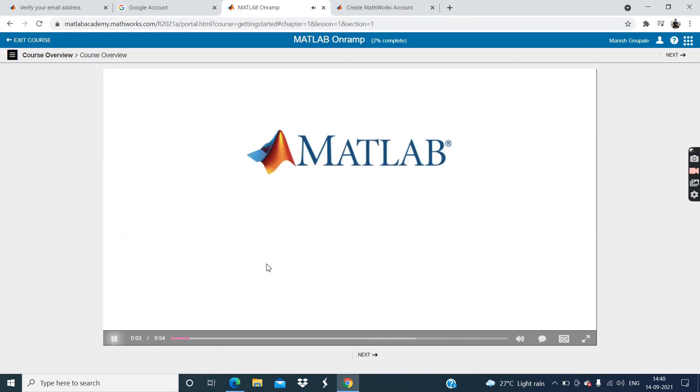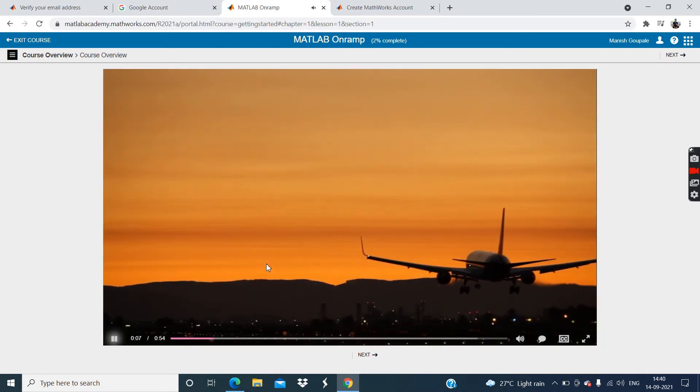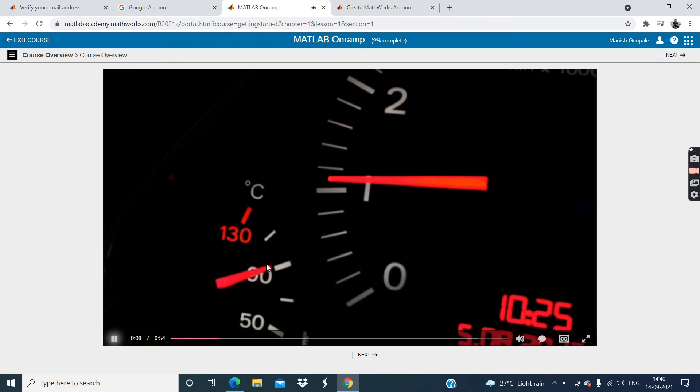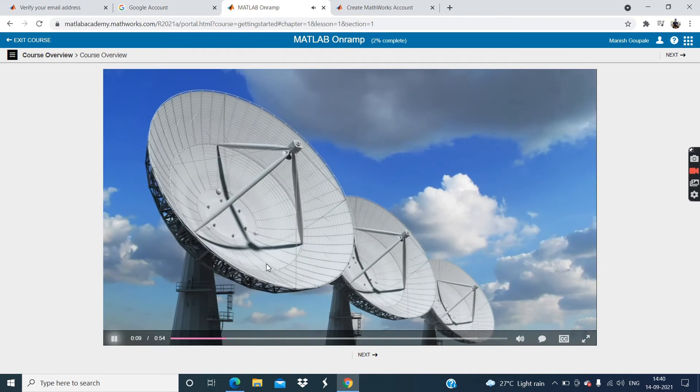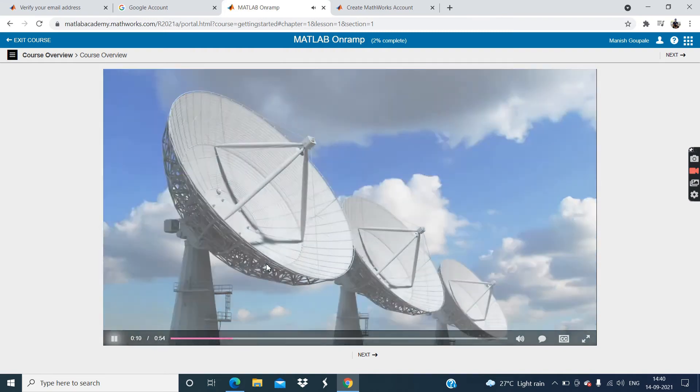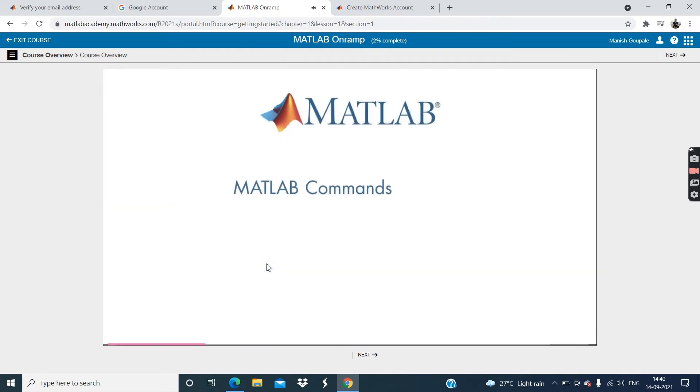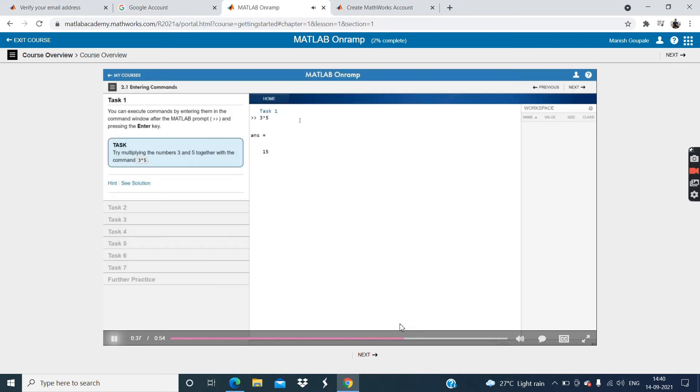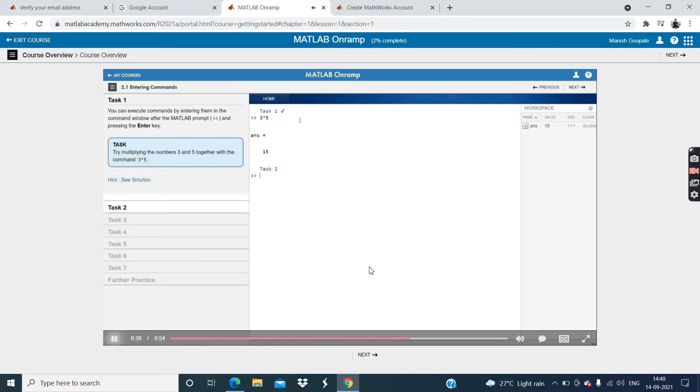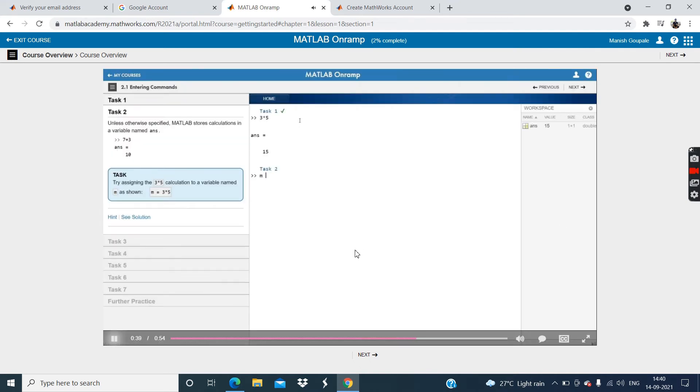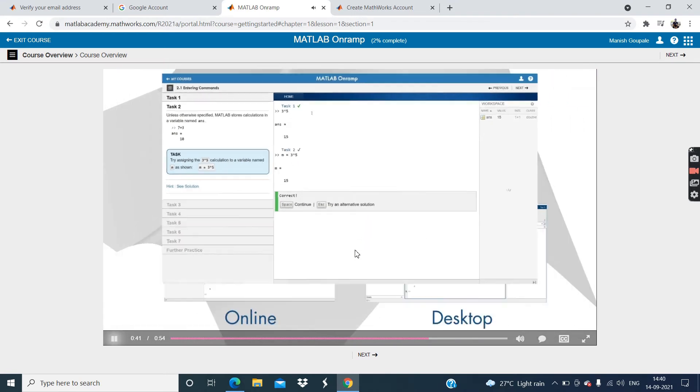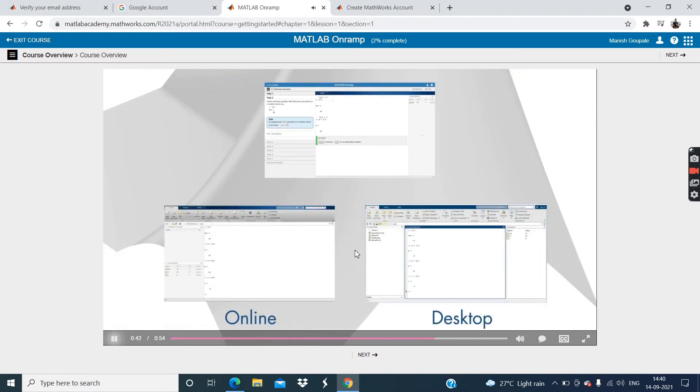Welcome. This course will introduce you to the MATLAB language and show you some real world examples of how MATLAB is used. The course starts by introducing some fundamental MATLAB commands, then focuses on importing and visualizing data with a web-based version of MATLAB inside our training environment. It has a slightly different look and feel from MATLAB online or the desktop version of MATLAB, but don't worry. You're using the exact same MATLAB language. Enjoy the course.